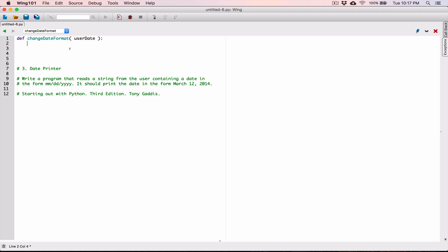And so I'm going to call the split method on this value. The date we know is going to be in this format here, so I'm going to call the split method on it. I'm going to refer to this date string and I'm going to call split. And I want to split by the forward slash.